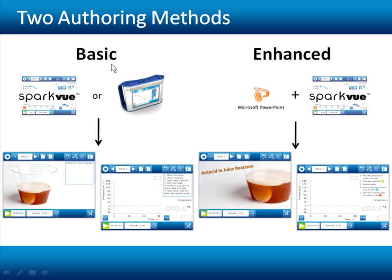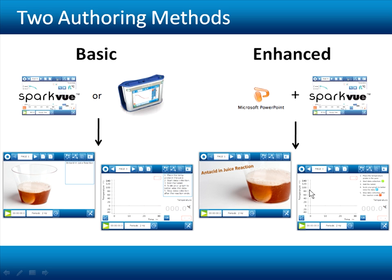In the first approach, which I'll call basic authoring, Sparklabs can be created directly in the SparkView software or on the Spark Science Learning System device itself. In the second approach, enhanced authoring, the additional use of presentation software like PowerPoint allows for greater design flexibility in the final lab.